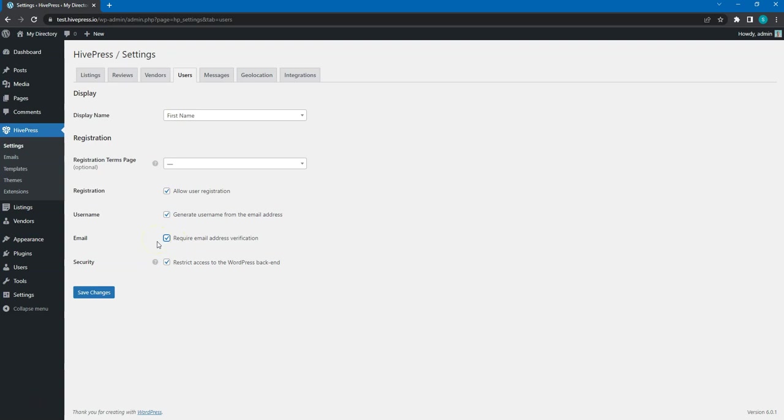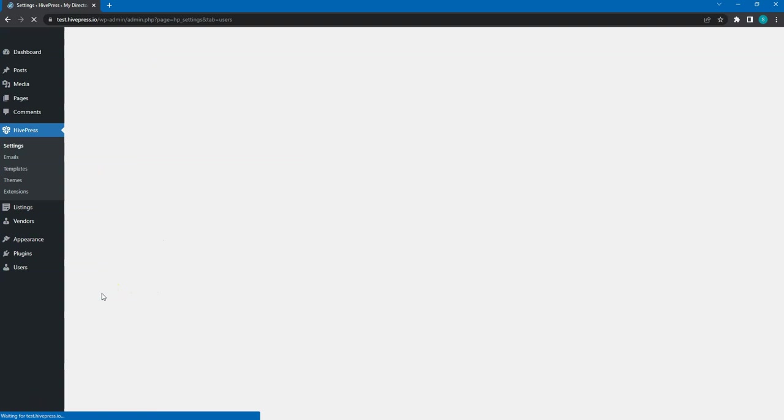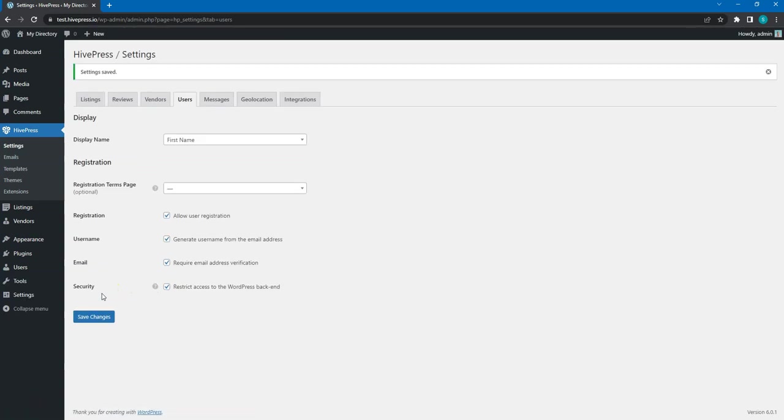Also, it's really important to restrict access to the WordPress back-end for regular users, to prevent any potential security issues. Let's move on!